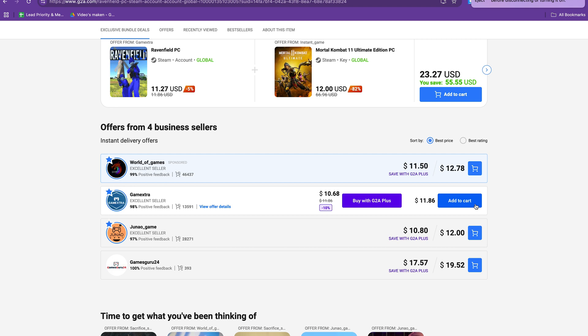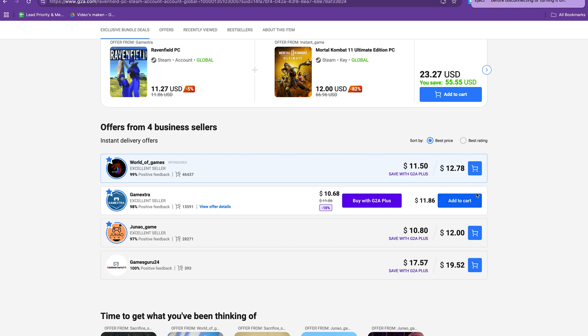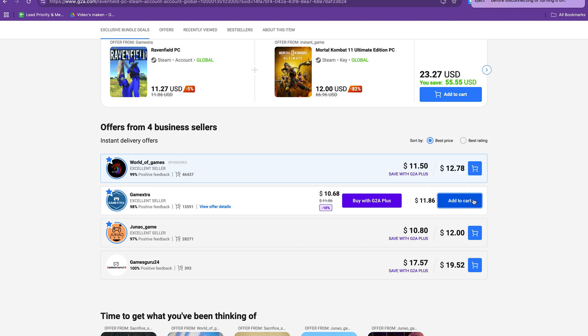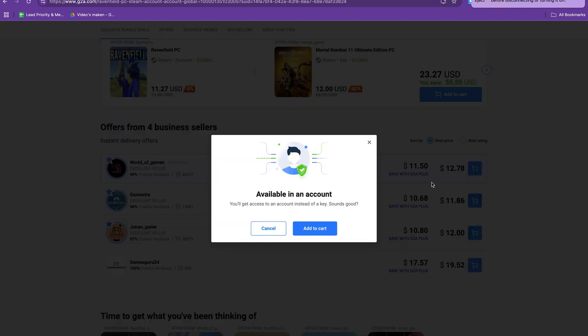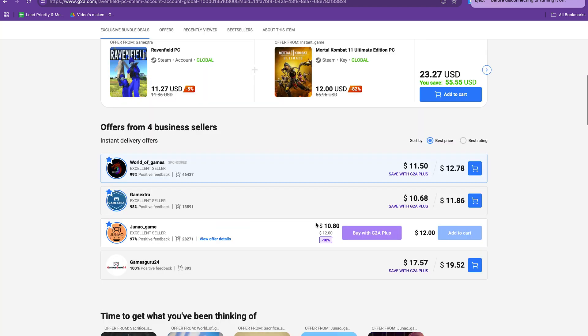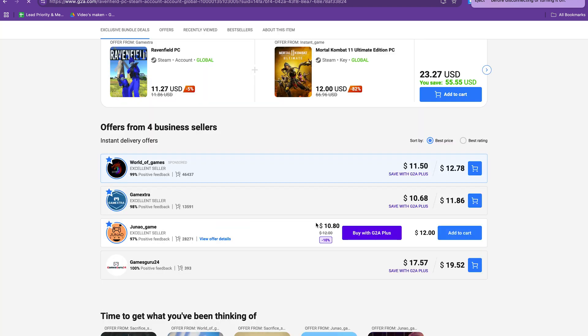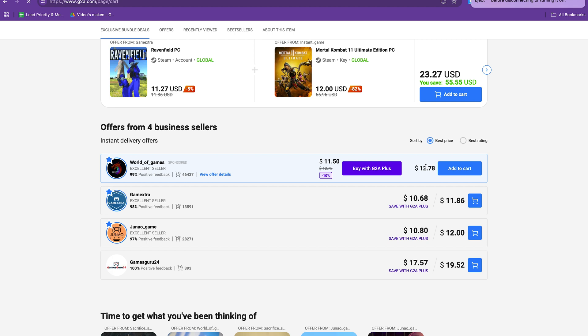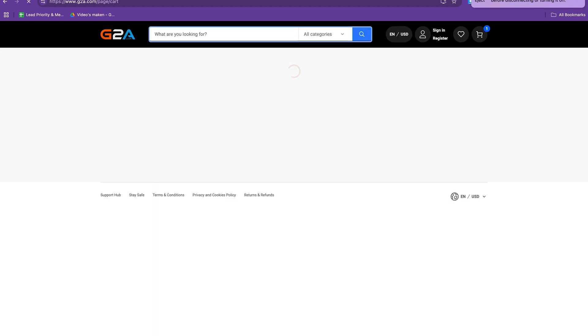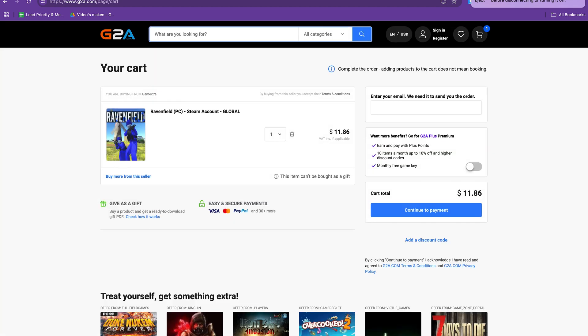Now how does G2A work? When you purchase the game you'll get an email with all the steps what to do and you also get an activation key to play this game on Steam.